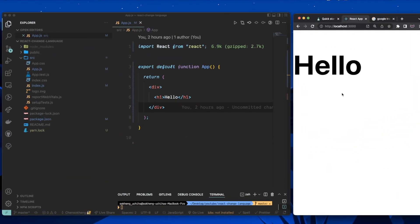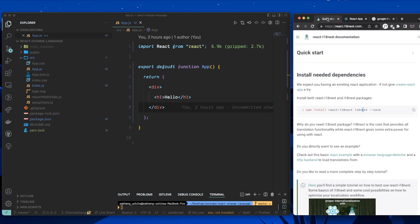I'm using VS Code, but you can use any editor you want. This is just a boilerplate from Create React App, and at the moment it just displays 'hello'. To enable translations in our app, we're going to use a library called react-i18next — I'll leave the link in the description. Please go ahead and install it. I've already added it to this project.